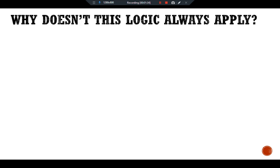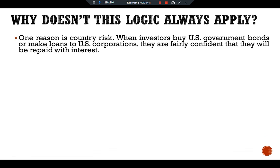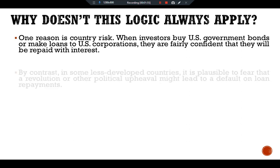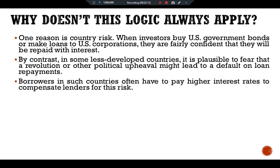One of the main questions is: why does this logic not always apply? There are two reasons. One reason is country risk. When investors buy U.S. government bonds or make loans to U.S. corporations, they are fairly confident they will be repaid with interest. By contrast, in some less developed countries, it is possible to fear that a revolution or other political upheaval might lead to a default on loan repayments.